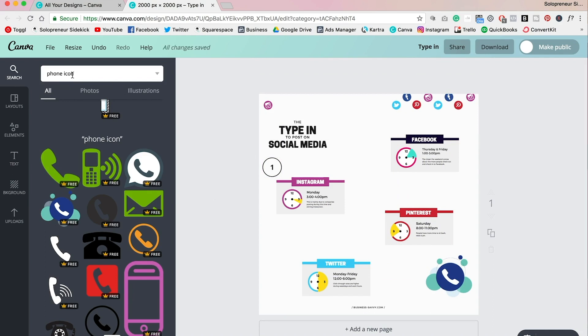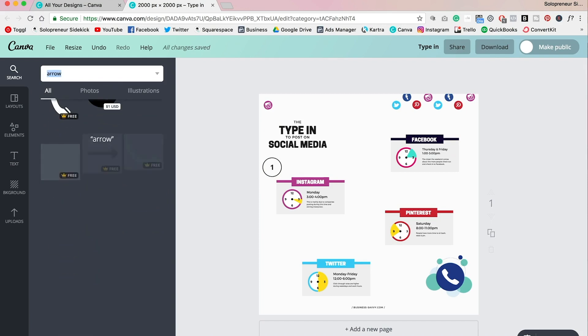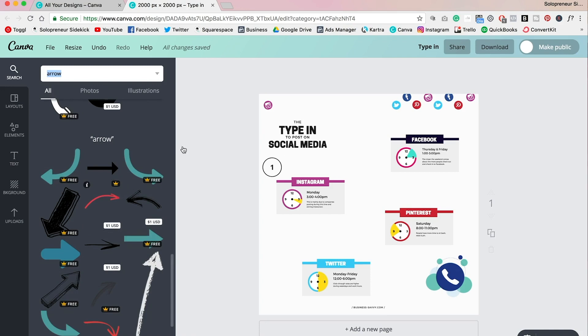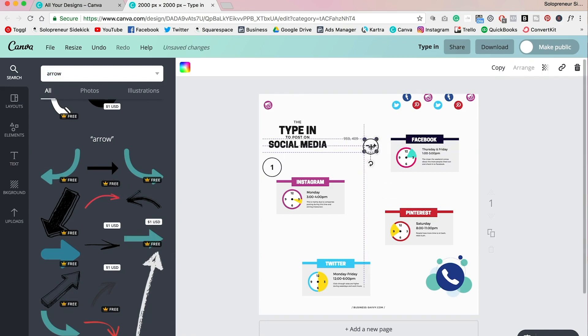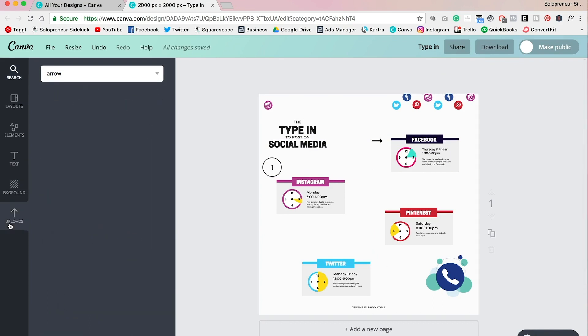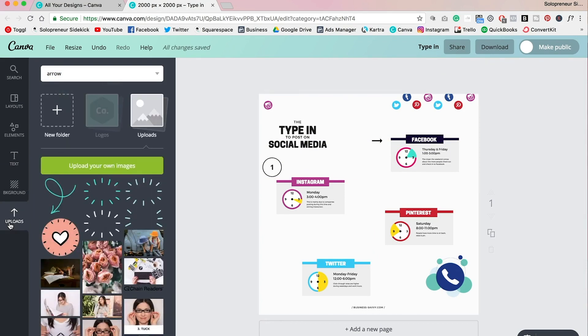So basically what I did in order to achieve the look of mine is I just added in quite a few different elements and also made use of arrows. So if you go up here, you can type in 'arrow' and all these different arrows are going to appear. So basically, it's whatever you could think of. So I can just add in an arrow.